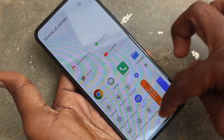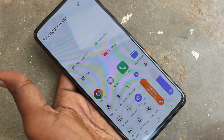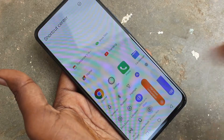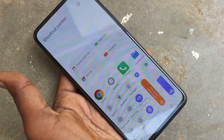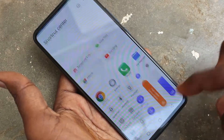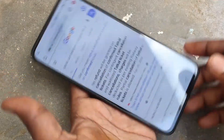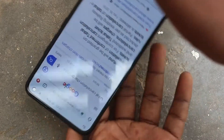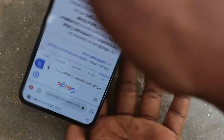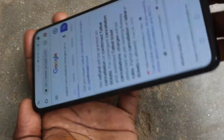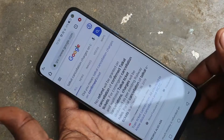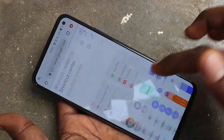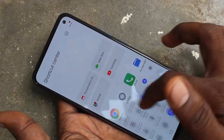There is an option called Rotation Lock. Just turn on that button. Yes, now the screen will not be rotated. See here, when I try to rotate my phone, the screen is not rotated. If you want to have the screen rotation again,